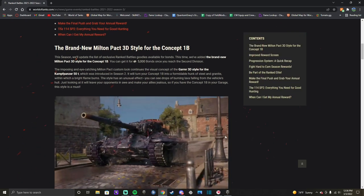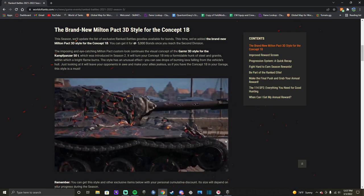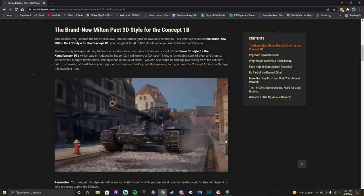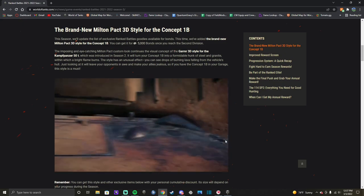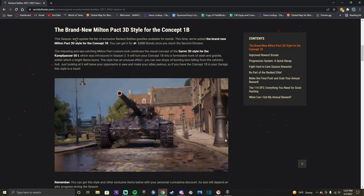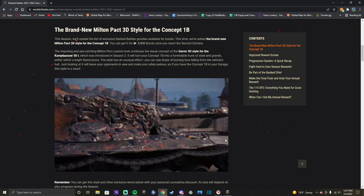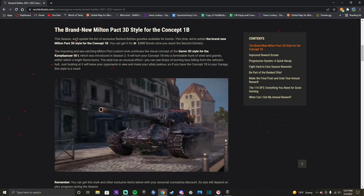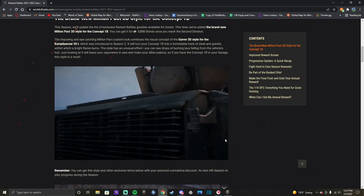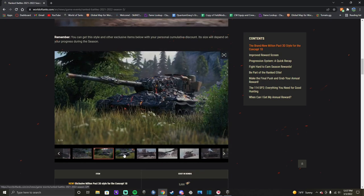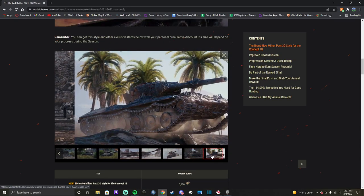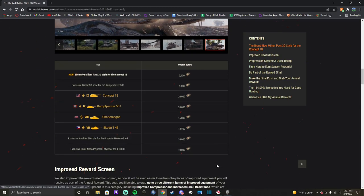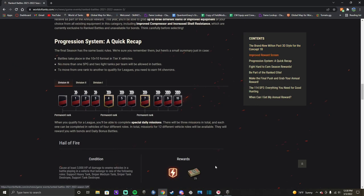So, a new thing for season three. The concept 1B 3D style Milton Pact. Obviously, it's going to be the same price as the Garmir style for the Kampfpanzer 50T, which is 5,000 bonds. Not sure how many people are actually going to have the 5,000 bonds to spend on this style. This style, I think, looks much better than the Garmir style. I would never spend 5,000 bonds on a style, especially since I don't have a 907 or chieftain. And with the introduction of ranked before the campaign bidding ends, it is most certain that I will not have a chieftain from this campaign.